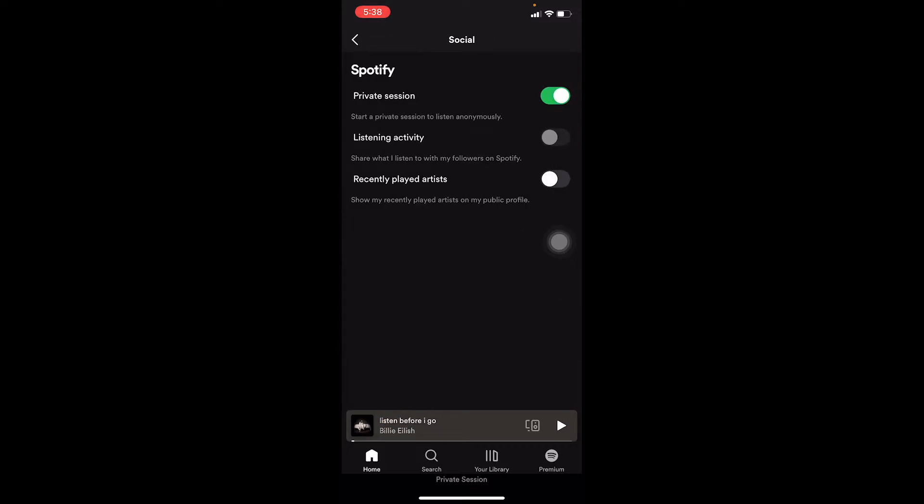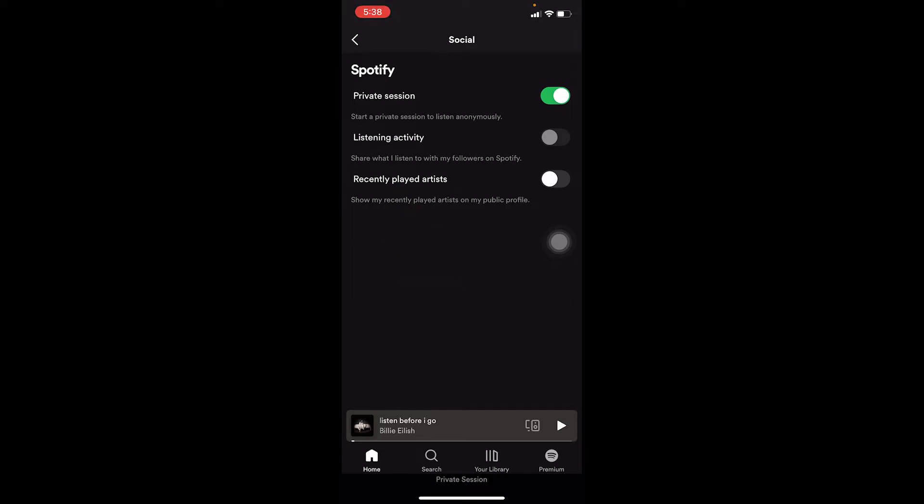Make sure that where it says Private Session is turned on. The other two options at the bottom — Listening Activity and Recently Played Artist — those should be turned off. The only thing that should be turned on is Private Session.